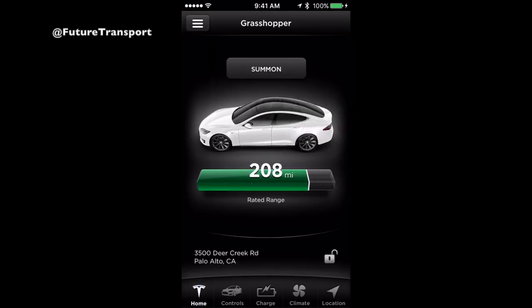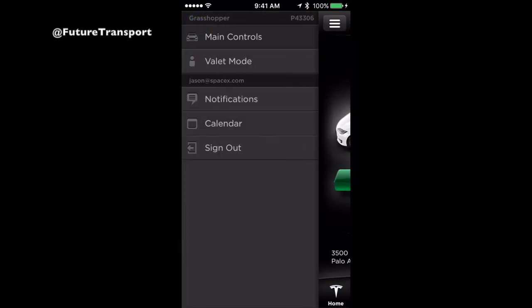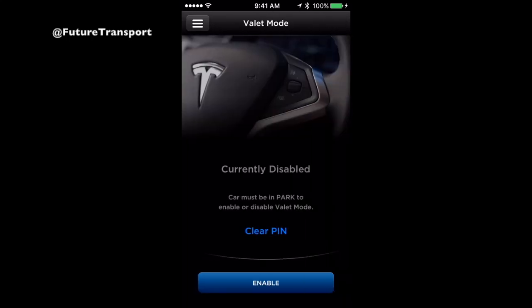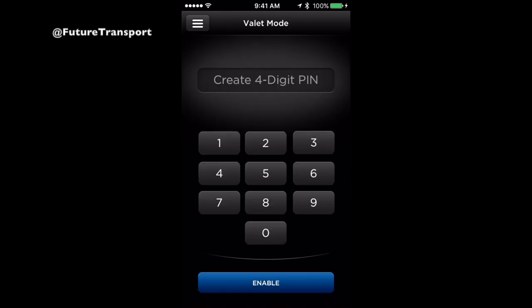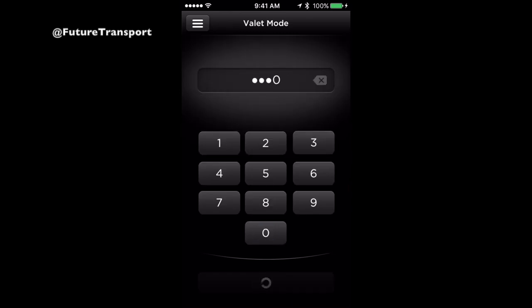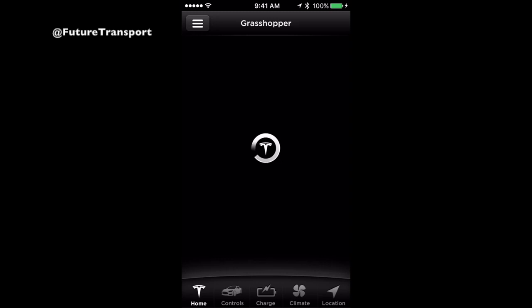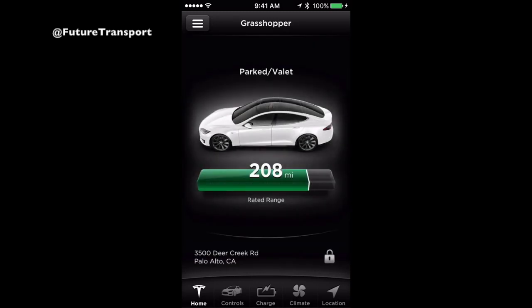Beyond these controls, touch the top left button to reveal a sidebar menu. In the sidebar menu, you have the main controls which we just reviewed, Valet Mode, notification settings, calendar, and sign-out. Valet Mode is a feature you can enable that restricts access to your vehicle when handing it over to a valet. Restrictions include hiding all personal data from your touchscreen, locking the glove box and frunk, and limiting the maximum speed your vehicle can achieve.